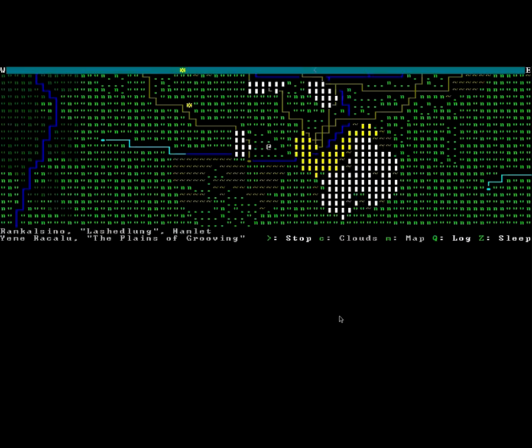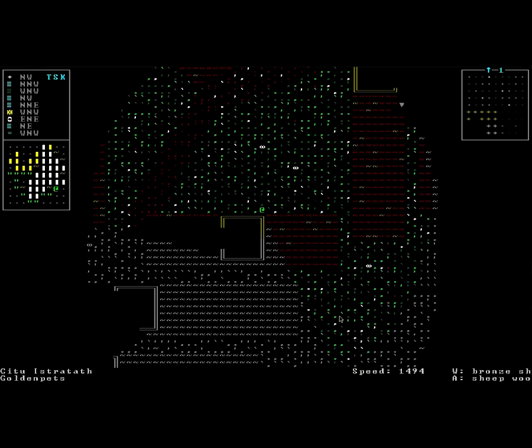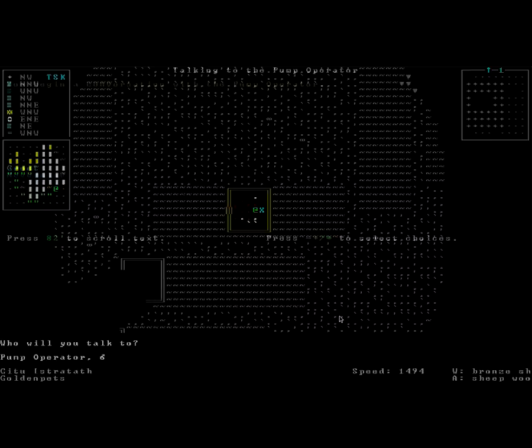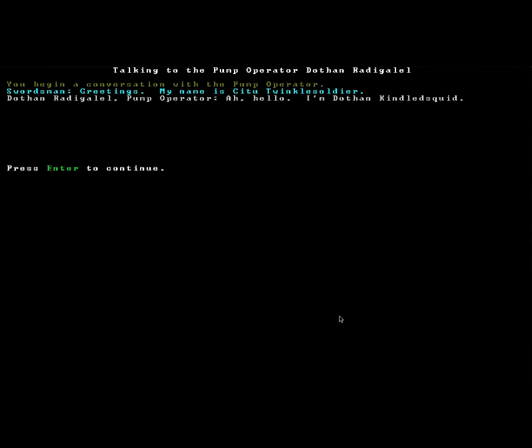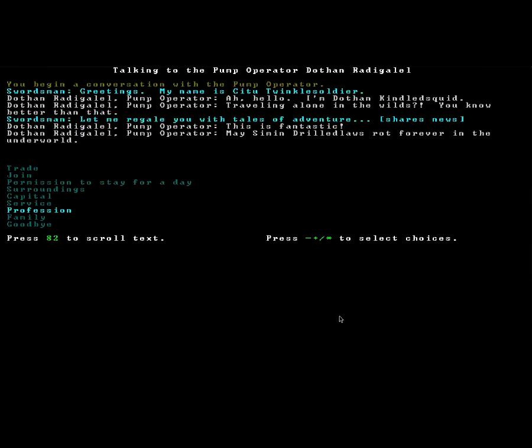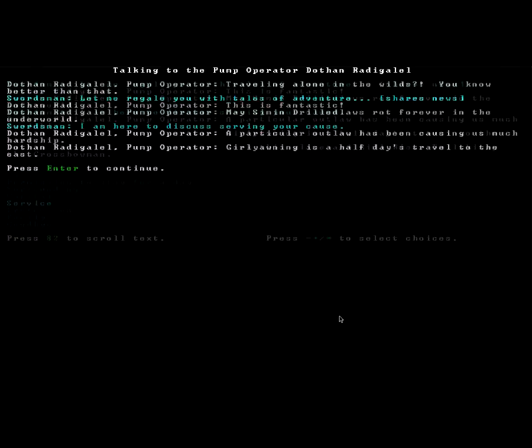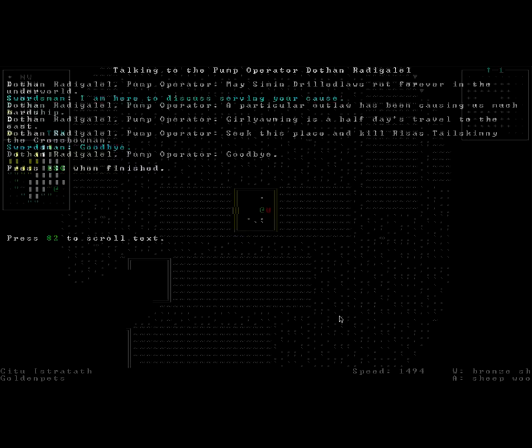We should be able to just talk to about anybody and tell them that we took care of your monster problem. Hail, friend! Who are you? Greetings! My name is Situ Twinkle Soldier. Ah, hello! I'm Dothan Kindlesquid. The people of this town have strange names. I am here to report the slaying of a bandit that was troubling you. This is fantastic! May Simmon Buildclaws rot forever in the Underworld.